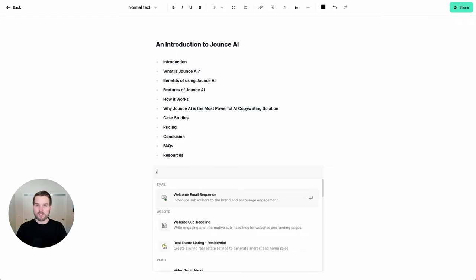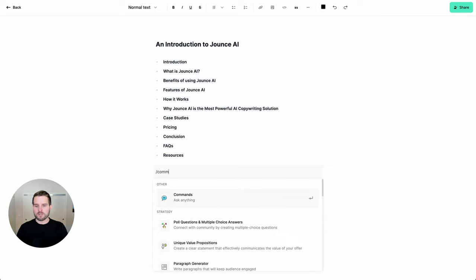We can see now a number of templates that are available to us. These templates represent the 70 plus that are also available on the templates page. So let's go ahead and try something fun. Let's try the commands feature.